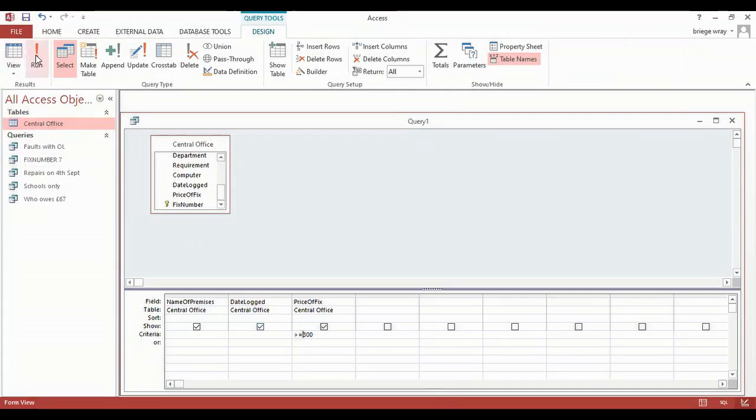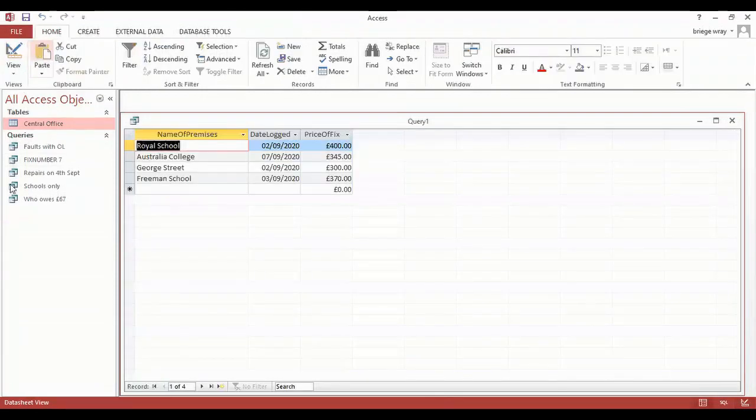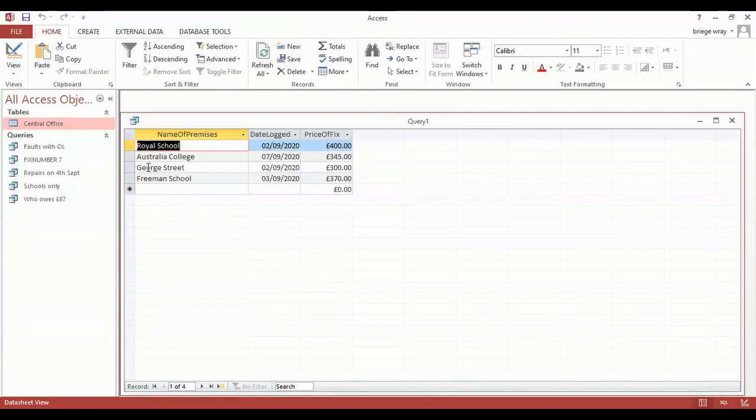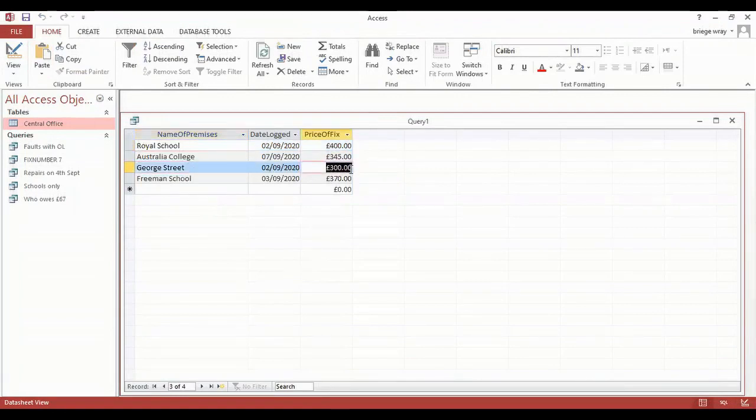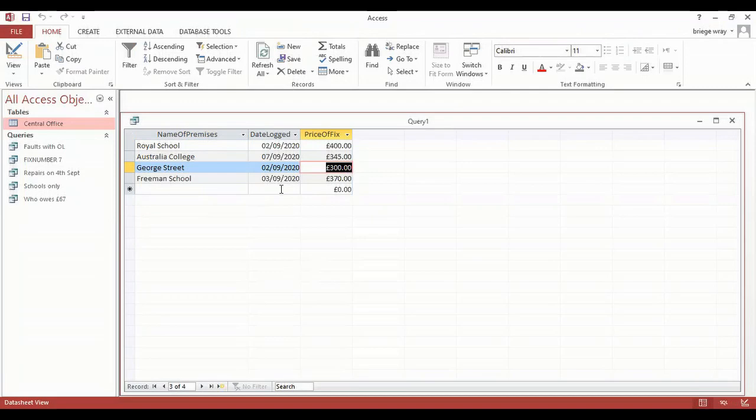If I then run, you will see it has successfully brought in George Street because it was set for 300 pounds. So always pay attention to what way that you need to do your query. Is it greater than a certain number? Or in this case, should it be greater than or equal to a certain number?